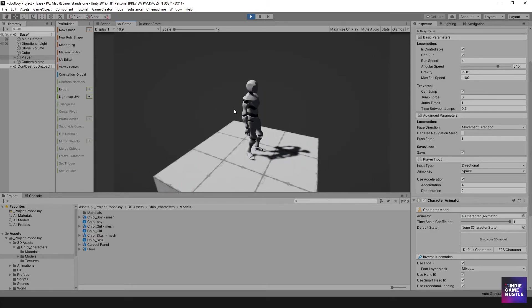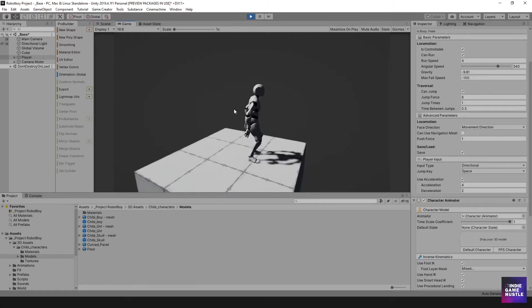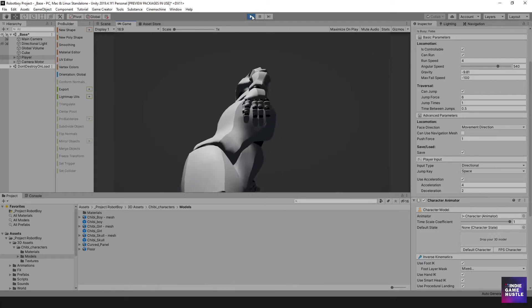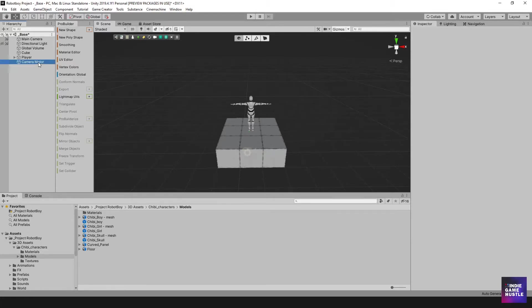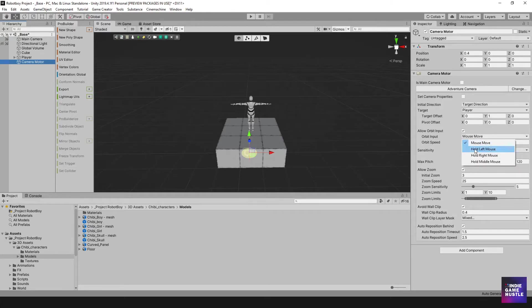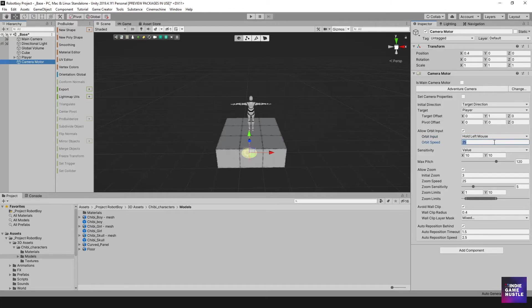We can rotate with the mouse, move, and jump — that's all we needed for now. One thing I want to change: the mouse movement was very quick. So I'll select the camera motor and change mouse movement to 'Hold Left Mouse Click.' I'll also change the orbit speed to something slower, maybe 10, and change the sensitivity to 5. They also have an auto-reposition behind option — useful, but we're turning that off for now.